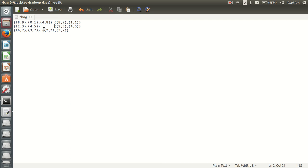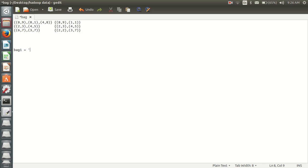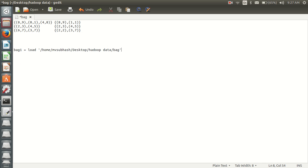I would like to design my schema in this way. I will take my relation name as bag1 and I will use load. My file is in this path: data, and my file name is bag. I will use pig storage to load this data.